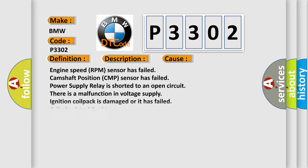This diagnostic error occurs most often in these cases: Engine speed RPM sensor has failed, camshaft position CMP sensor has failed, power supply relay is shorted to an open circuit, there is a malfunction in voltage supply, ignition coil pack is damaged or it has failed cylinder one to four fuel injector.